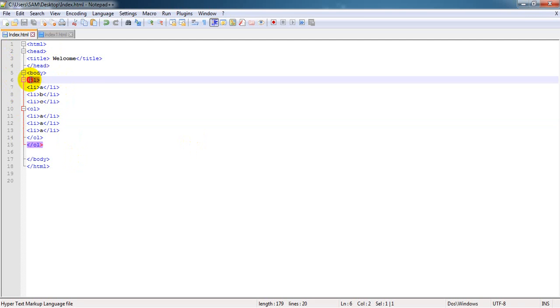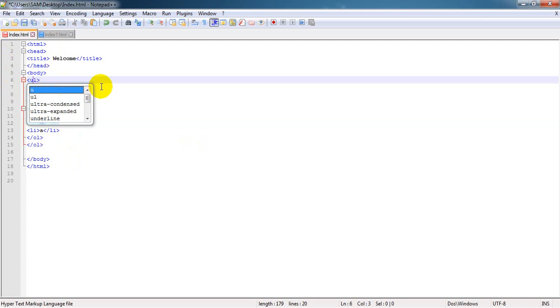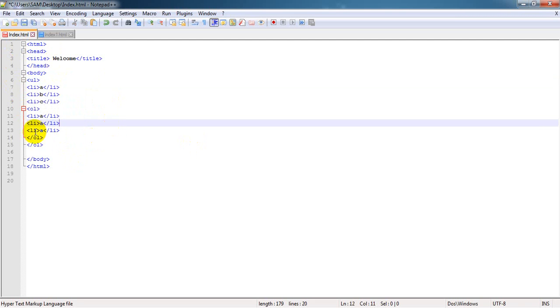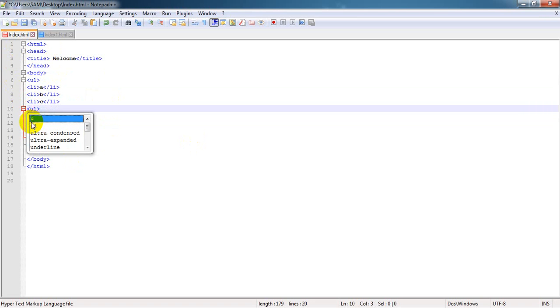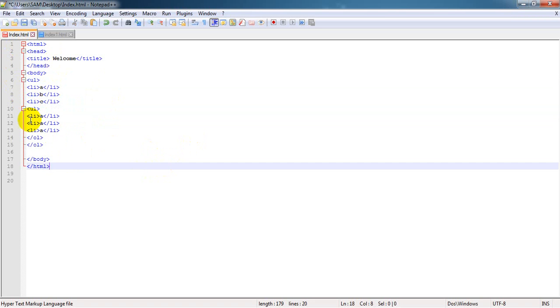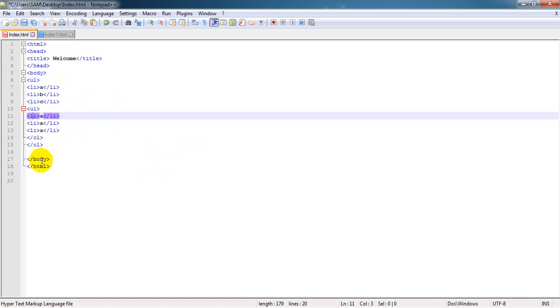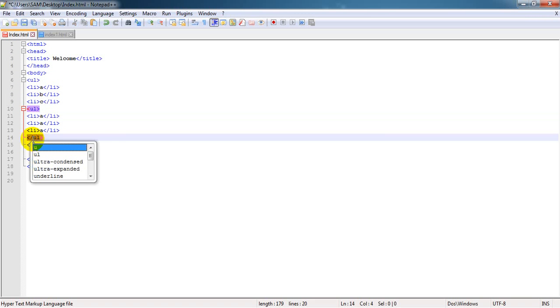need to change it from ordered list to unordered list. That's all, it will be very easy and simple. I need to see the effect.